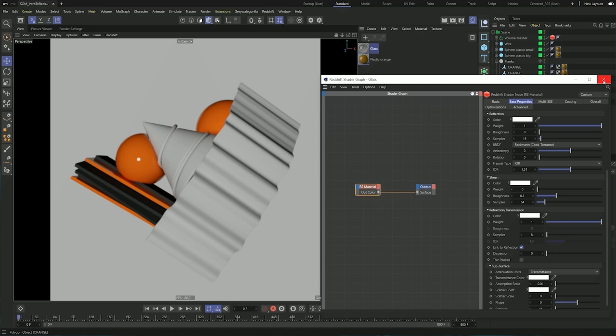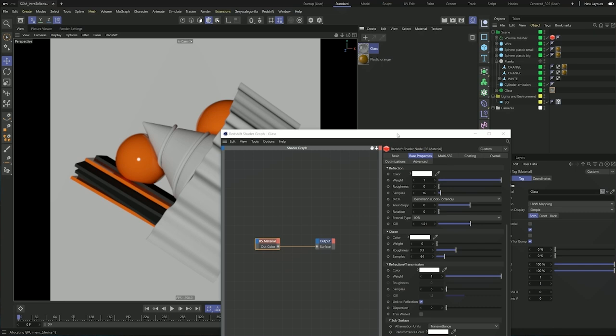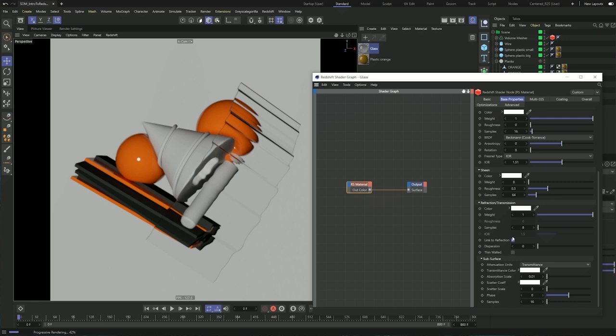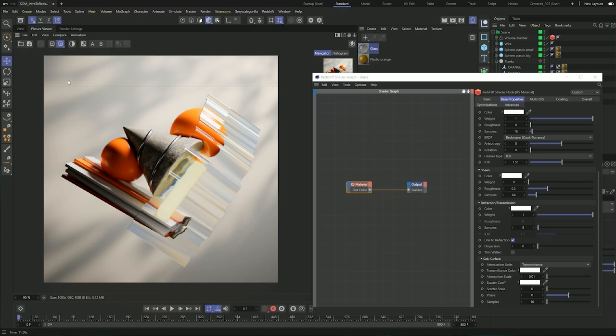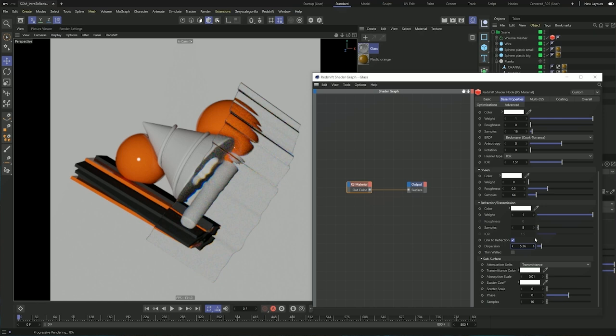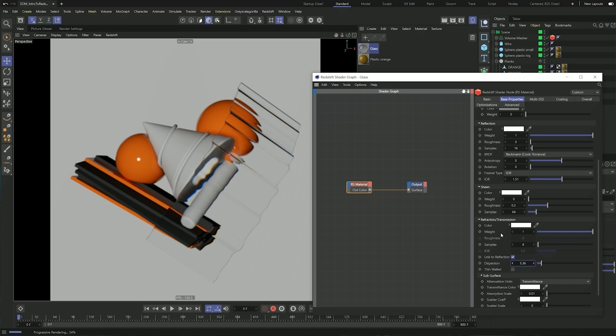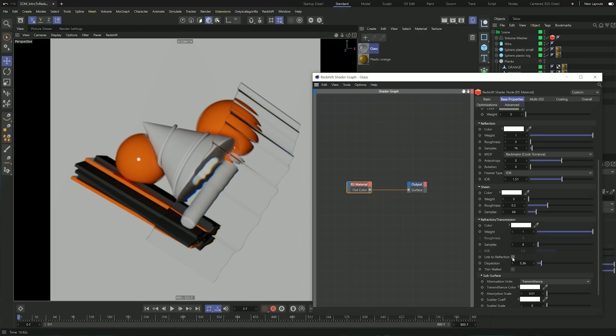Let me assign that to my glass element. We now have glass. One thing I played around with was the dispersion — if I go back to my picture viewer, you can see this little coloring in the image, which is a really cool effect that is super easy to use. I used 5.36 for the dispersion. By default the refraction of the glass is linked to the reflection, but I usually uncheck that and keep separate control over the refraction roughness and the reflection roughness.